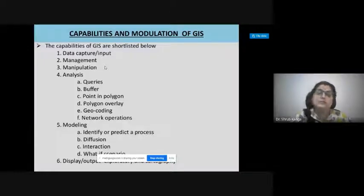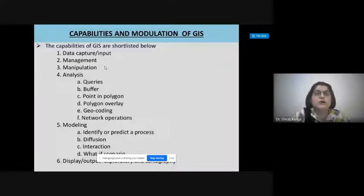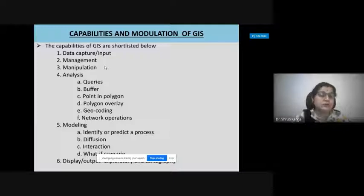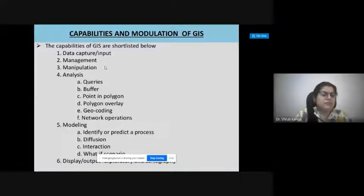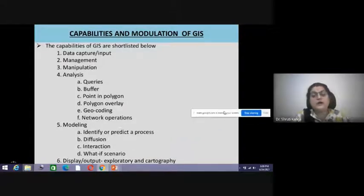We can manage data in a proper way, go for manipulation of datasets, and handle any changes with time. GIS also supports different kinds of analysis including spatial and non-spatial queries, buffering, point-in-polygon, overlay, geocoding, and network operations. Additionally, we can go for different modeling of datasets along with displaying them in the form of maps, graphs, and reports.